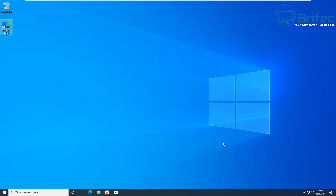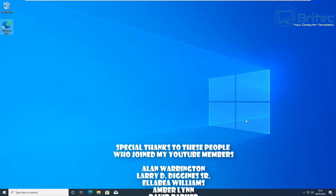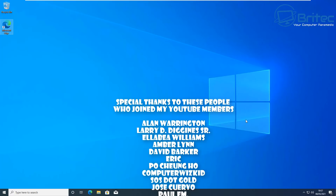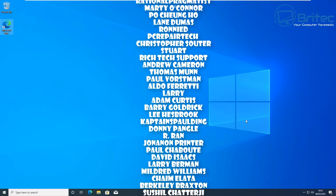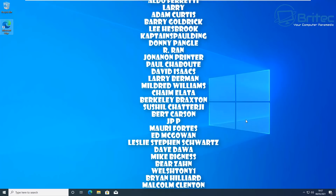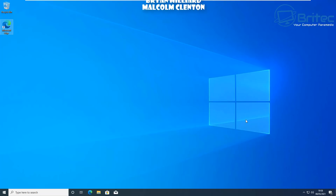That's about it for this video. Microsoft Edge has come a long way — check it out before uninstalling it, as it's a pretty decent browser with all these added features. A big shout-out to all my YouTube members for their support. My name is Brian from biotechcomputers.co.uk — thanks for watching, have a great weekend, bye for now.